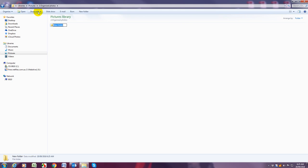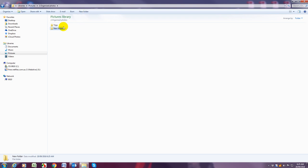So once again create new folders and mine are trips. If you accidentally click the wrong button and it just says new folder you can just click on it.